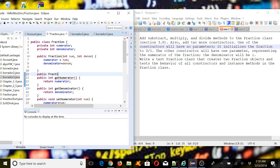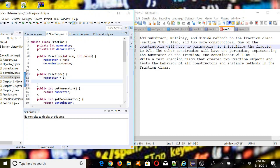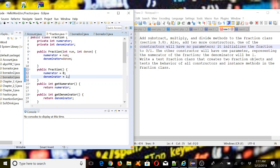So we define: public Fraction() with no parameters. The numerator is going to be equal to 0, and the denominator is going to be equal to 1. That handles the no-arg constructor which initializes the fraction to 0/1.